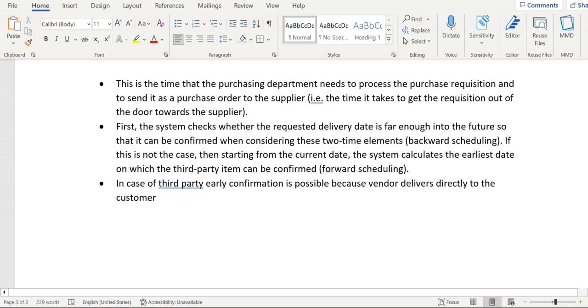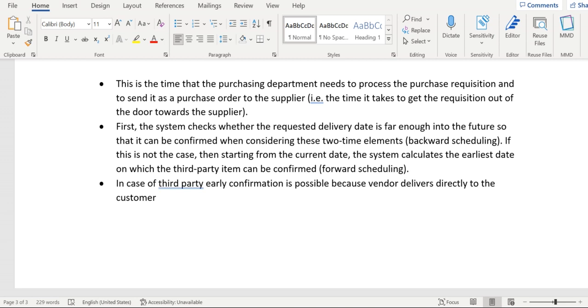So purchasing department processing time is the time that the purchasing department needs to process the purchase requisition and send it as a purchase order to the supplier or vendor. That time is considered as purchasing department processing time. So first, the system checks whether the requested delivery date is far enough into the future so that it can be confirmed.